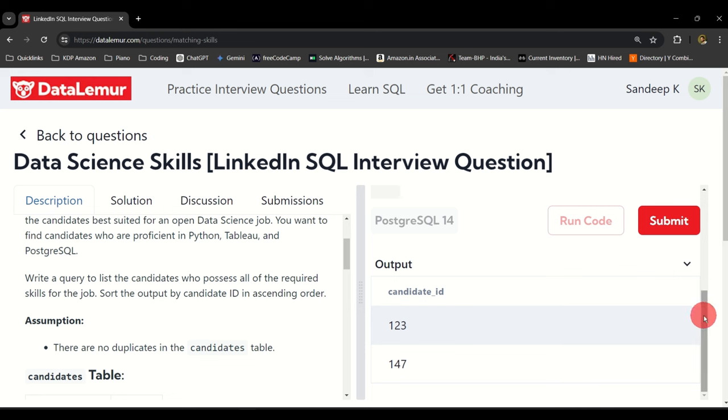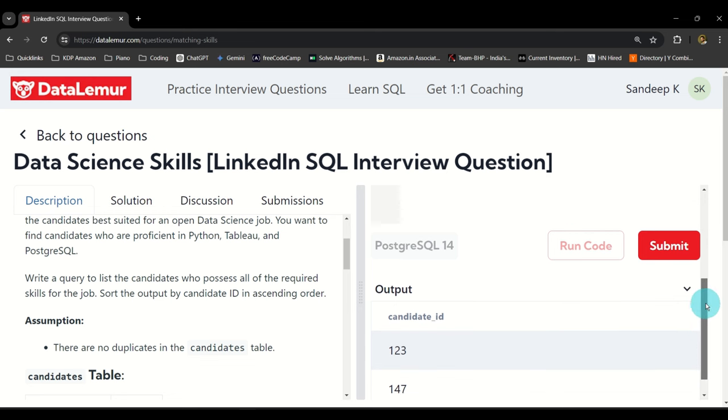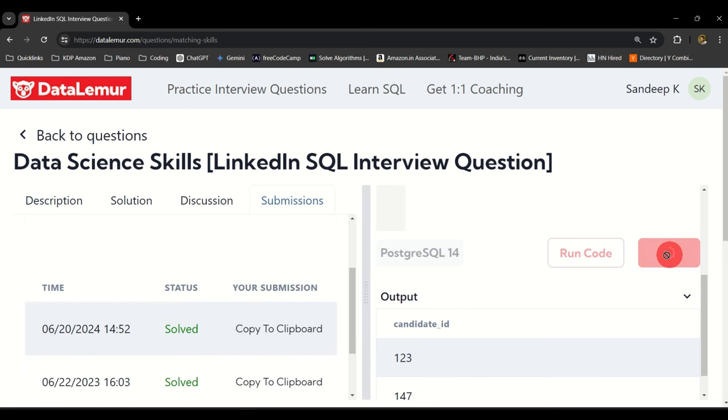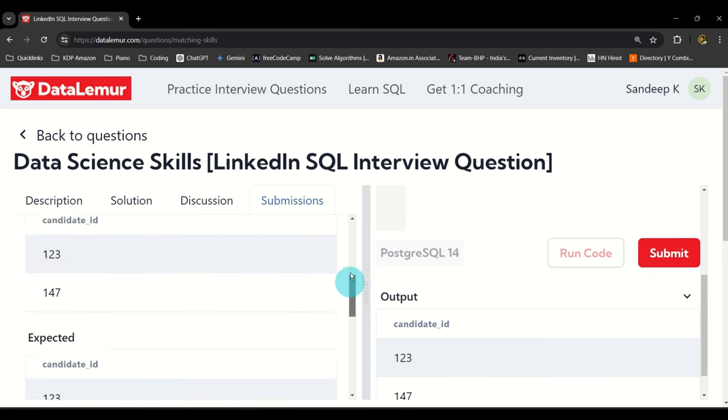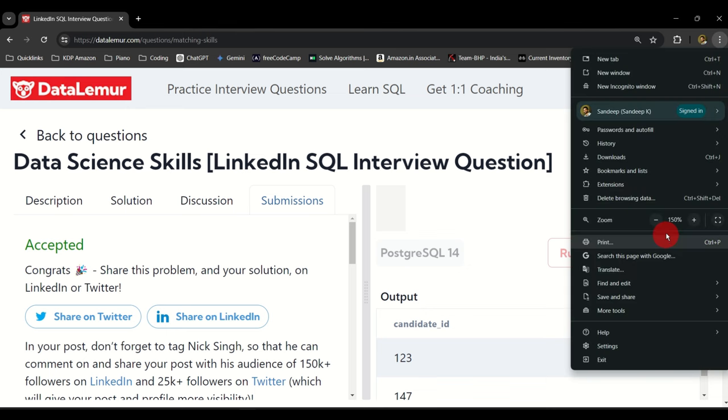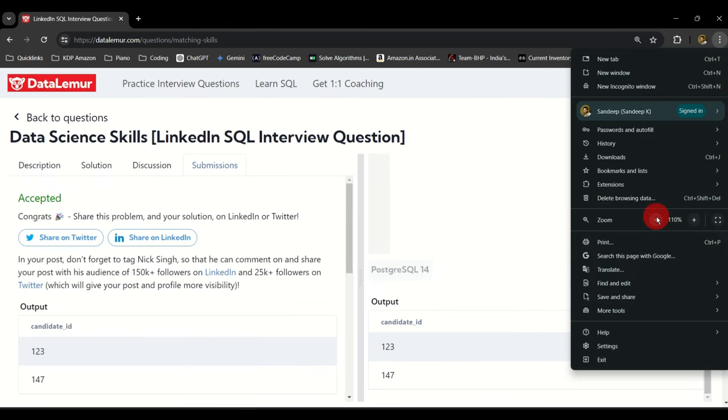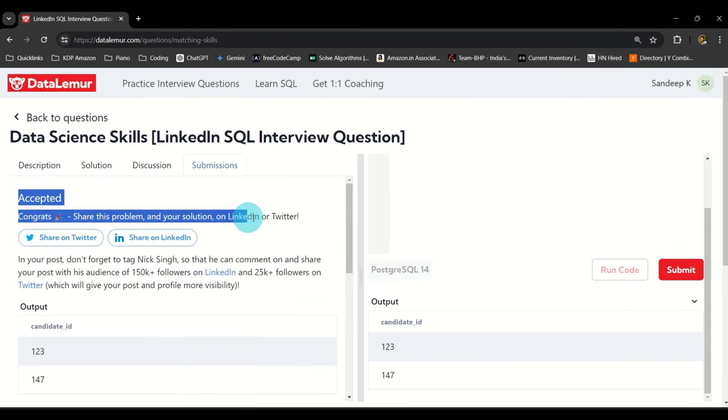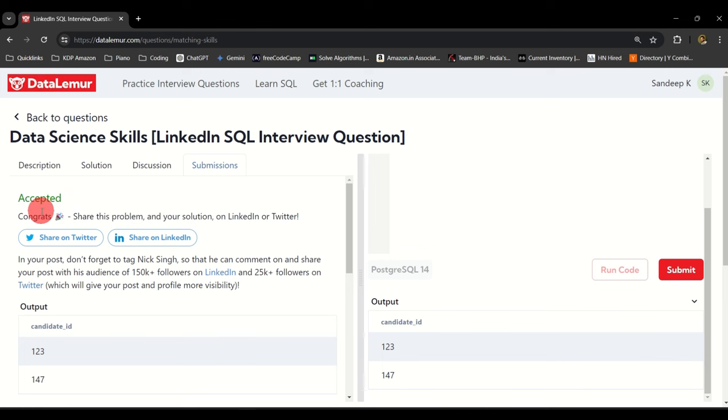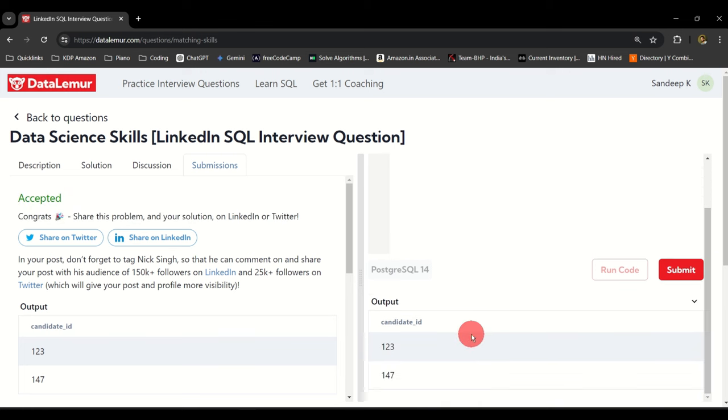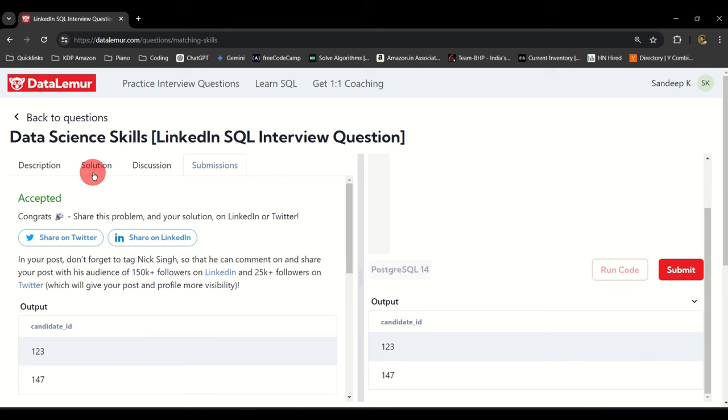How do you check if this is correct or not? Before checking the solution just go ahead and click on submit. On the left if you notice it will give you Accepted, Congrats. That means whatever code you wrote and whatever output you received is actually correct and is the expected output.